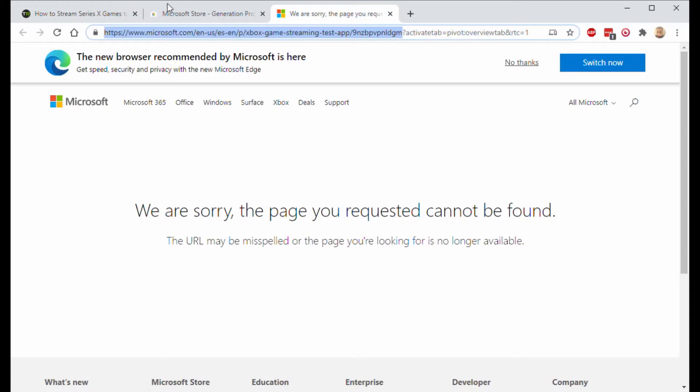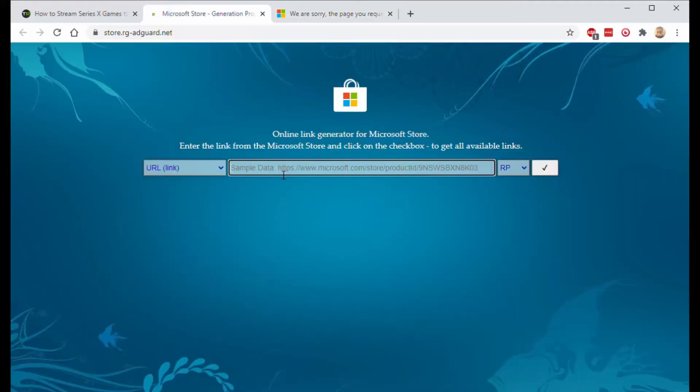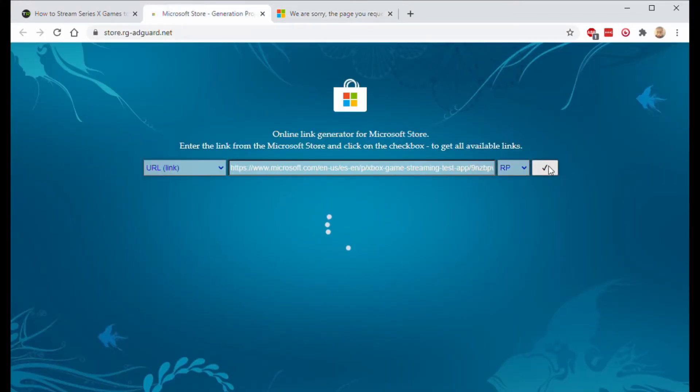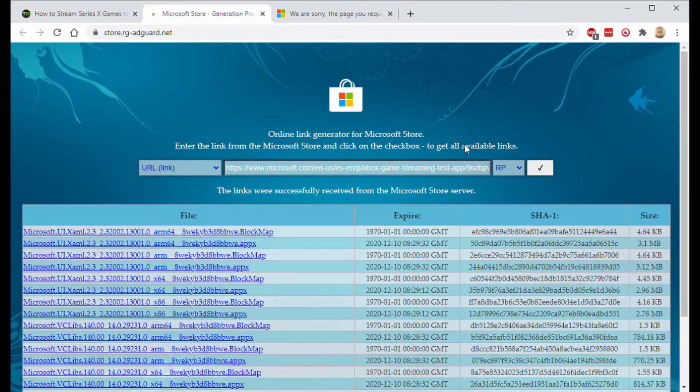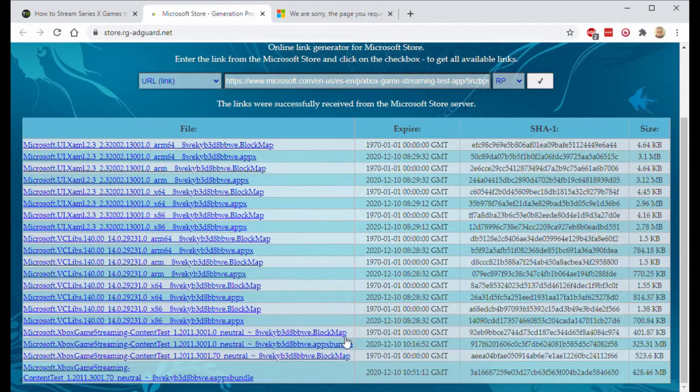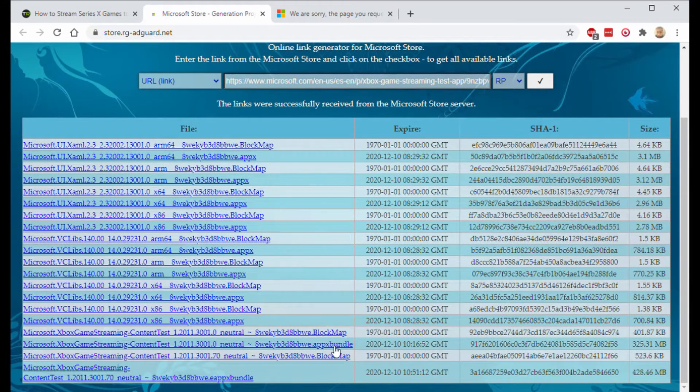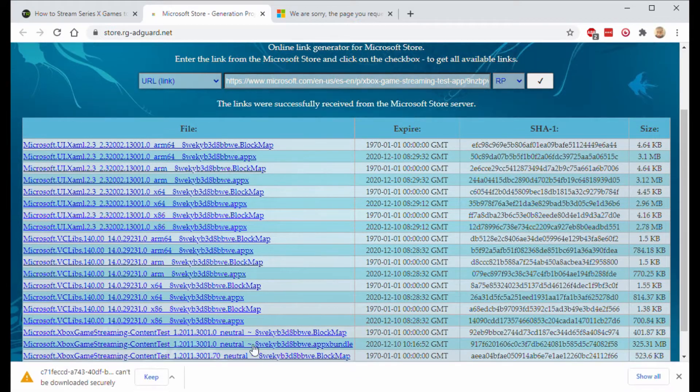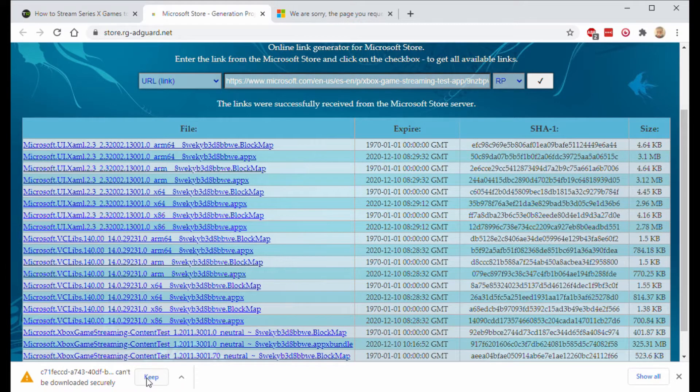Once you have it copied, go to the other page and paste it, hit the check mark. Remember this name appx bundle at the end, then hit keep.